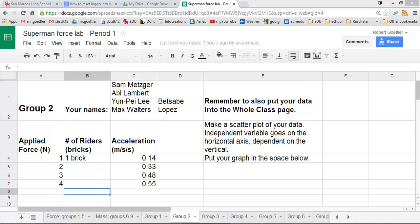Welcome, scholars. I'm going to show you how to make a graph of your data using your data from the Superman Force Lab.